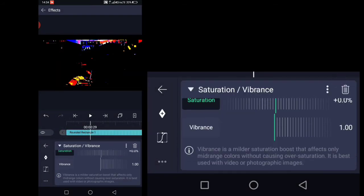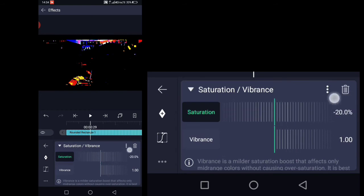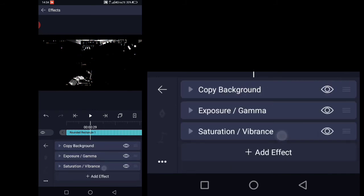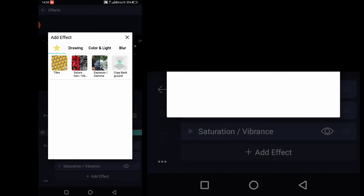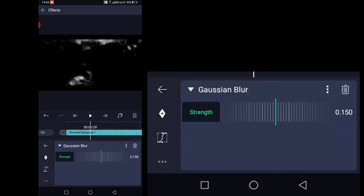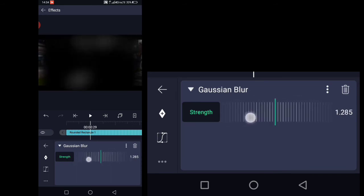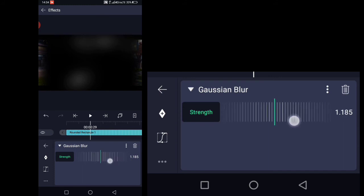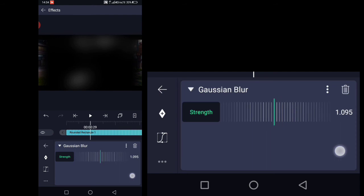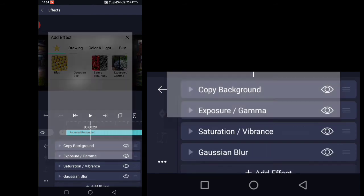Decrease the saturation to minus 100%. Then add a Gaussian effect and set the blend to 1.1.